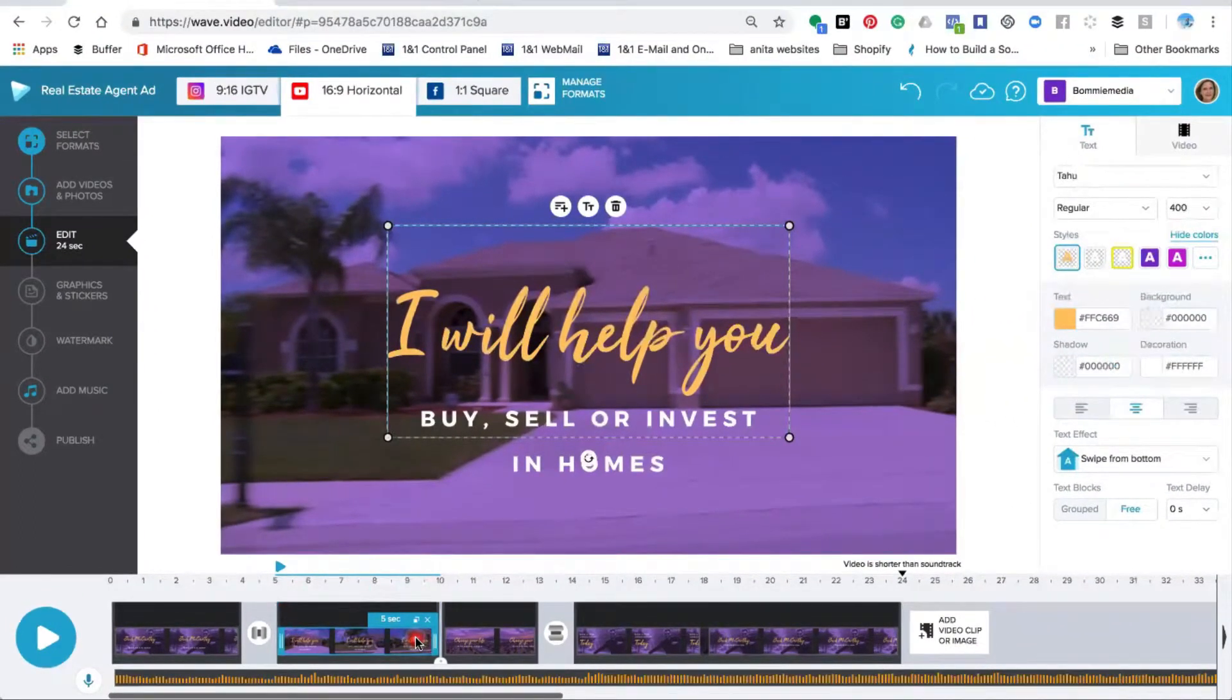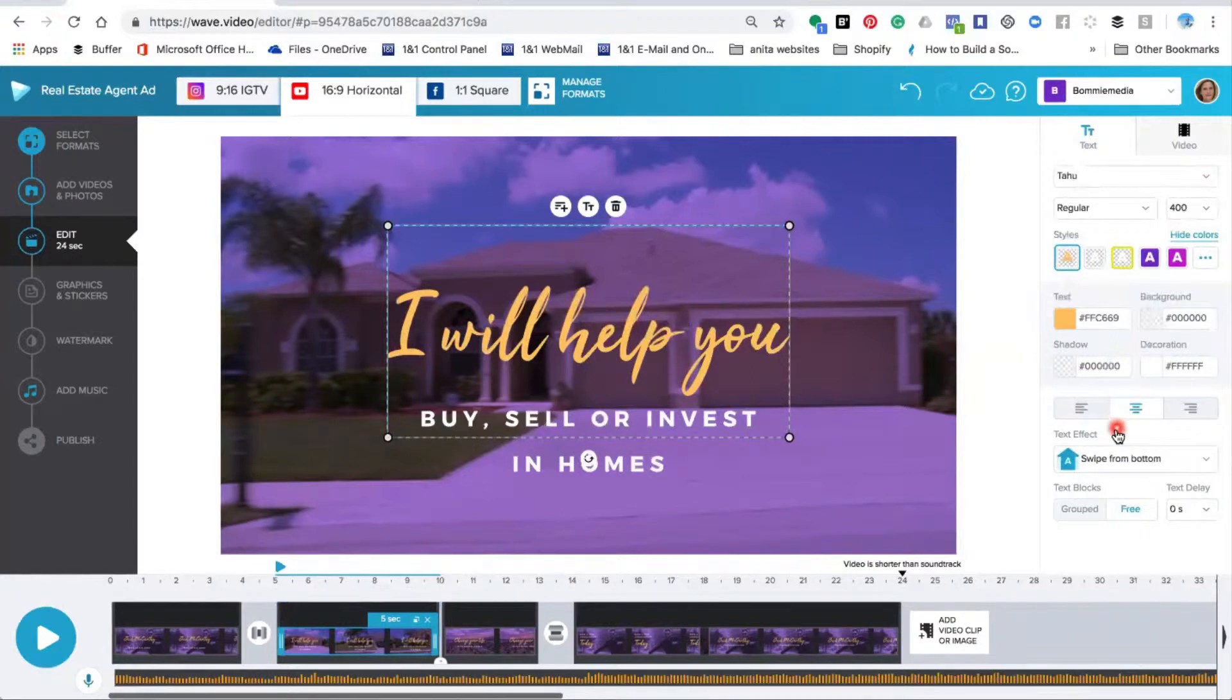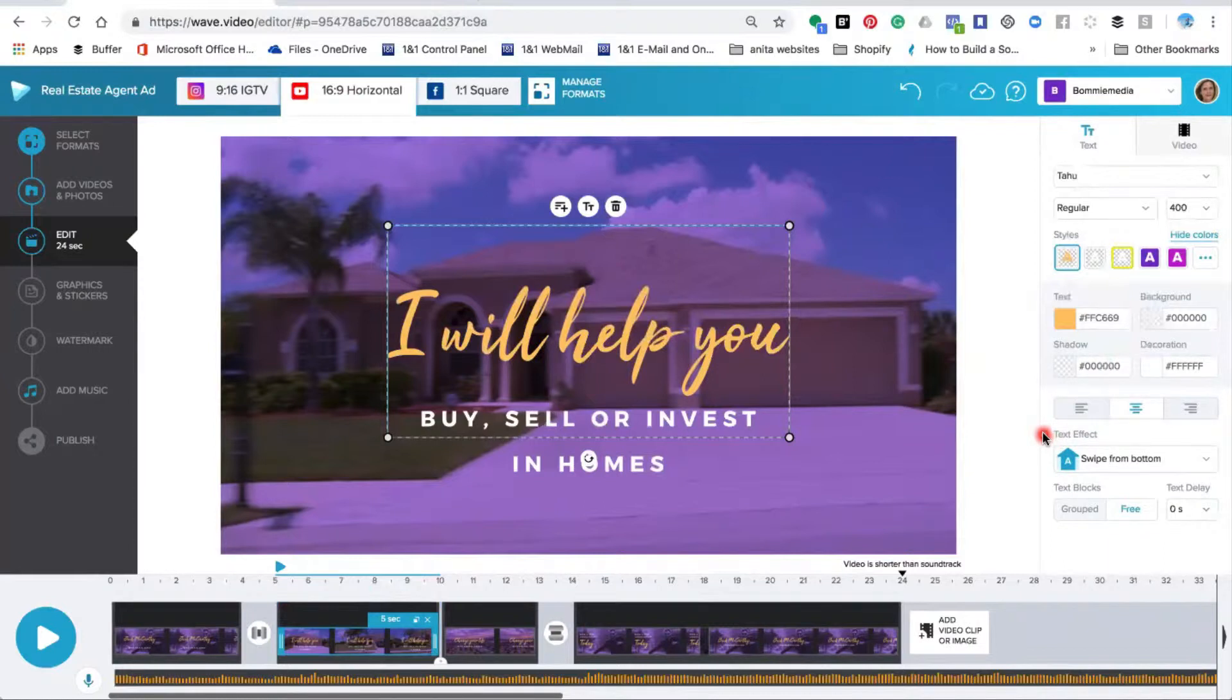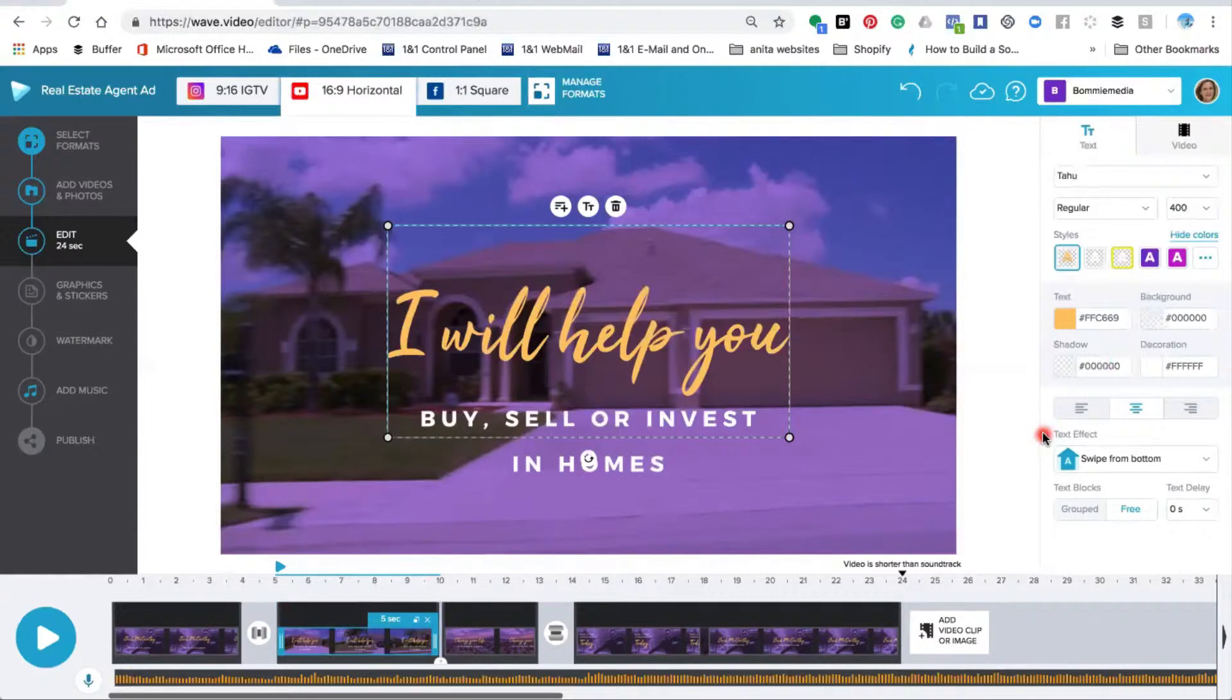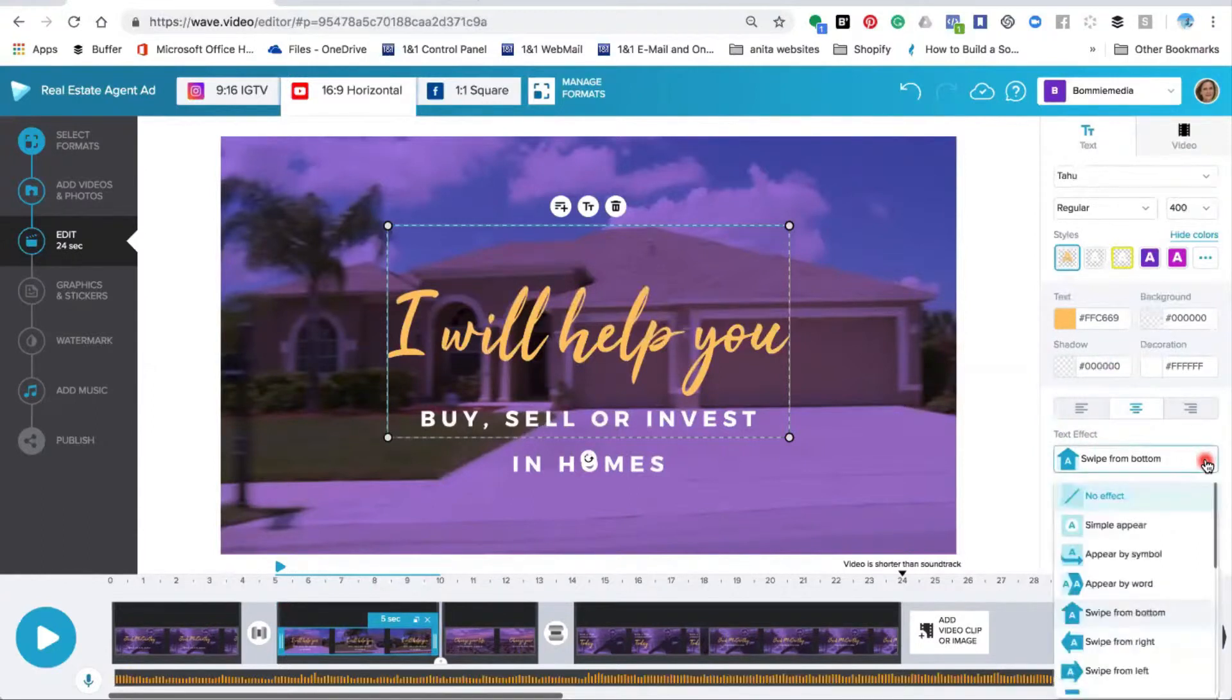Once you've activated the text area, you need to come down to the area which says text effect. There are 18 different types of text effect available at the moment inside the Wave editor, and that includes no effect at all. To change the way the text appears, just click on the drop-down box and select the method that you are interested in.